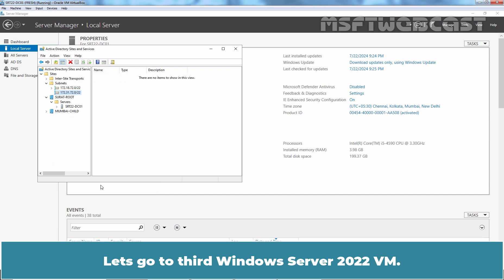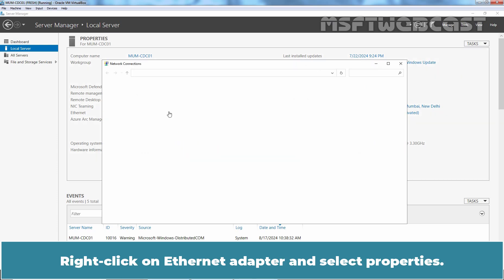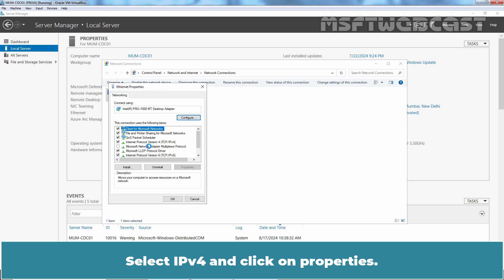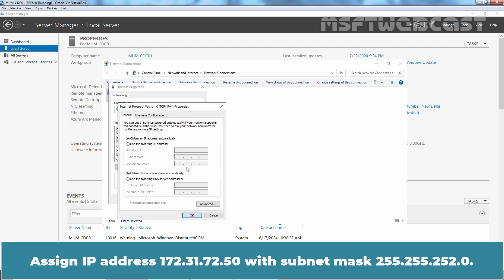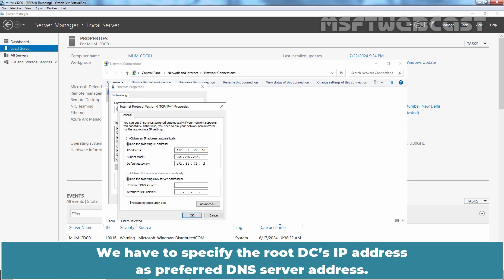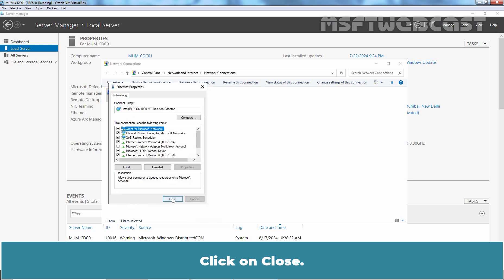Let's go to third Windows Server 2022 VM. Let's setup IP addressing on this server. Right click on Ethernet adapter and select Properties. Select IP version 4 and click on Properties. Assign IP address 172.31.72.50 with subnet mask 255.255.252.0. Enter 172.31.72.1 as a default gateway's IP address. We have to specify the root DC's IP address as Preferred DNS server address. Enter 172.18.72.50 and click OK. Click on Close.